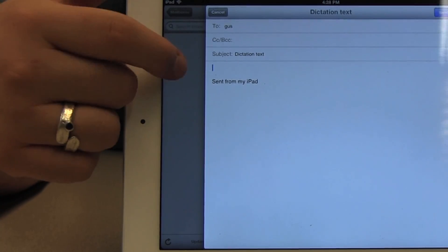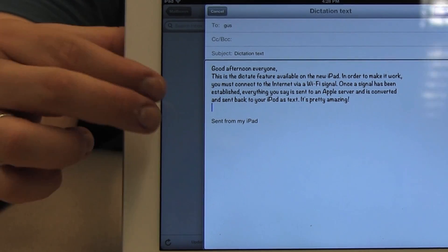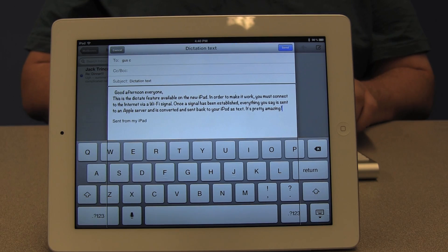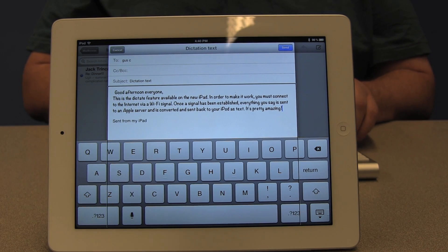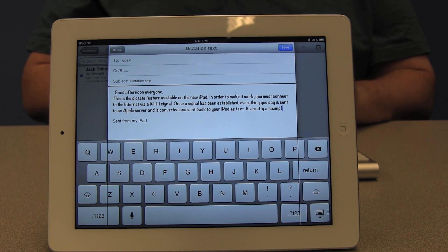I double tapped on Paste and the text is now there — 'Good afternoon, everyone. This is the dictate feature available on the new iPad. In order to make it work, you must connect to the internet via...' And there's our text. In this video, I used the rotor and some hand gestures to select, copy and paste text from one app to another.